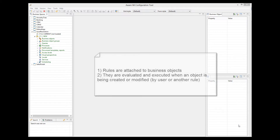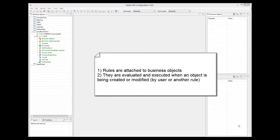In Aware.i.am, business rules are attached to business objects. Consequently, they are executed when the user creates or modifies an instance of a business object they are attached to. They are also executed when the instance is created or modified not by a user, but by another rule or a process.